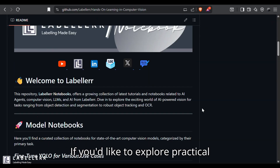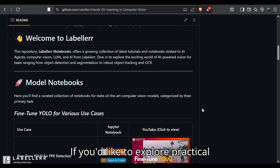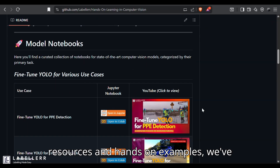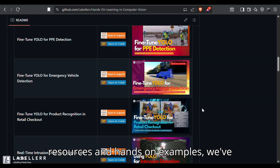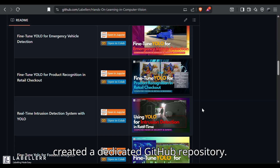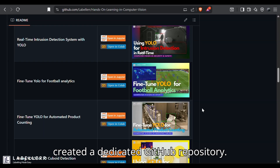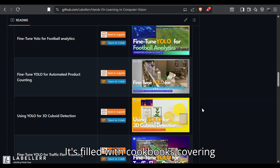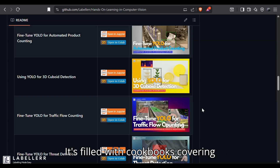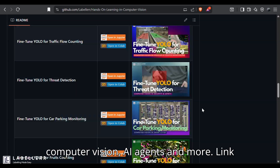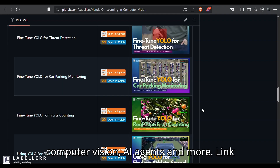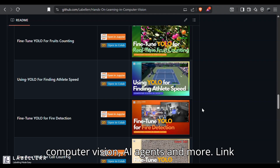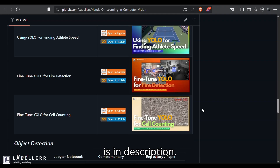If you'd like to explore practical resources and hands-on examples, we've created a dedicated GitHub repository. It's filled with cookbooks covering computer vision, AI agents, and more. The link is in the description.